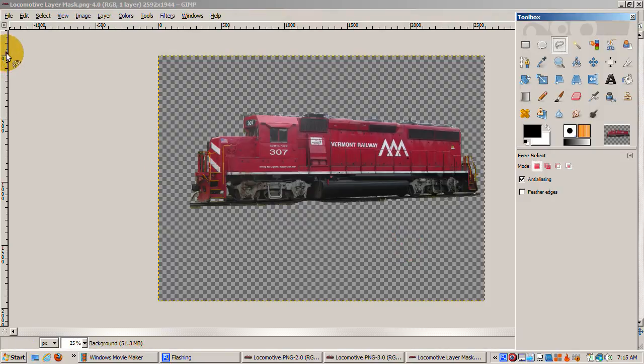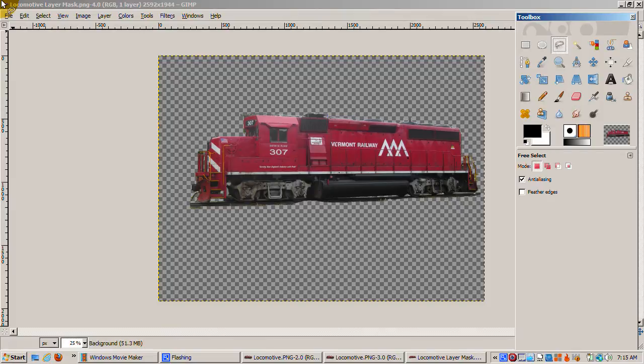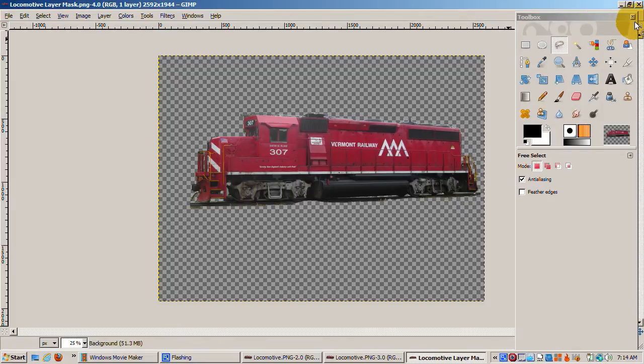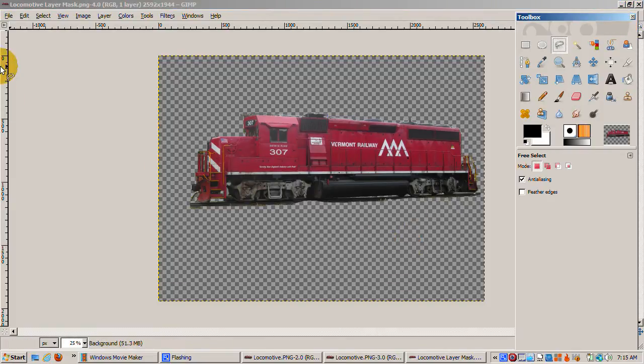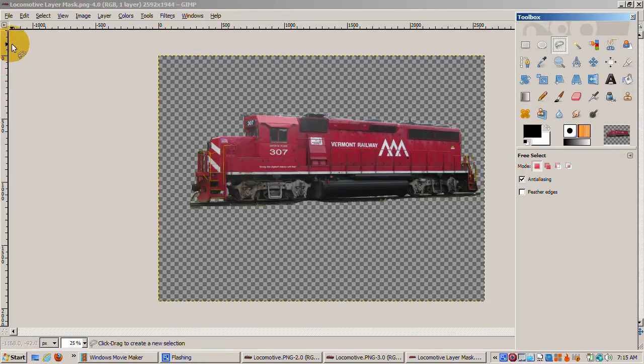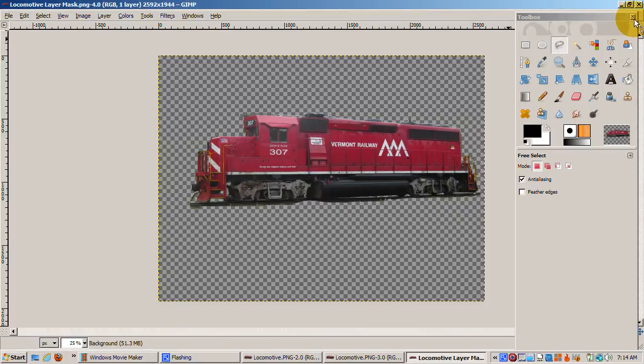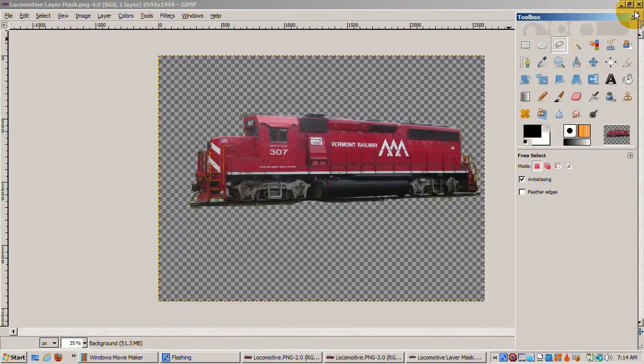There's a lot of tweaking: switching between Lasso Select, the Rectangle and Circle Select, zooming in and out, deleting the background and some of the inner areas of the locomotive, and so on. Often you'll need to refer to the original image to make sure you're not cutting out part of the locomotive when you think you're cutting out part of the background.